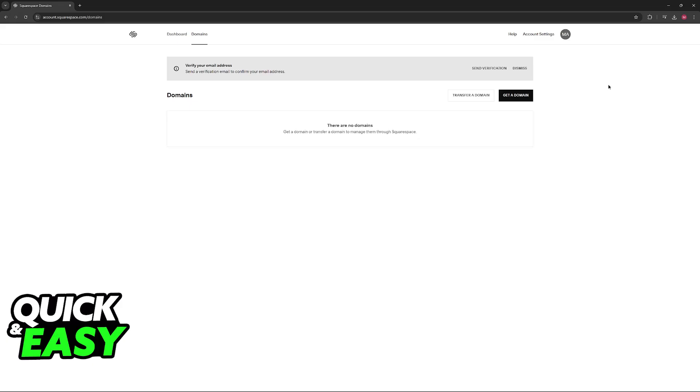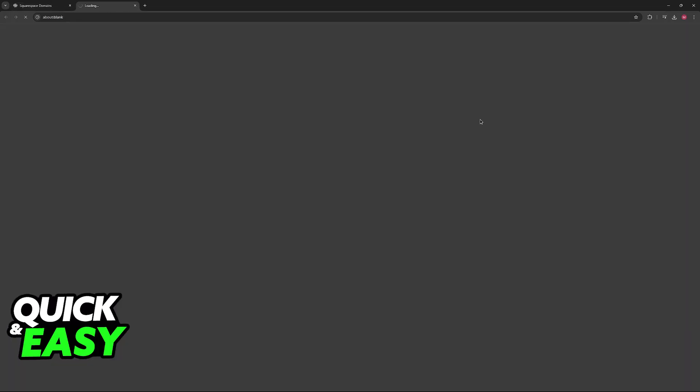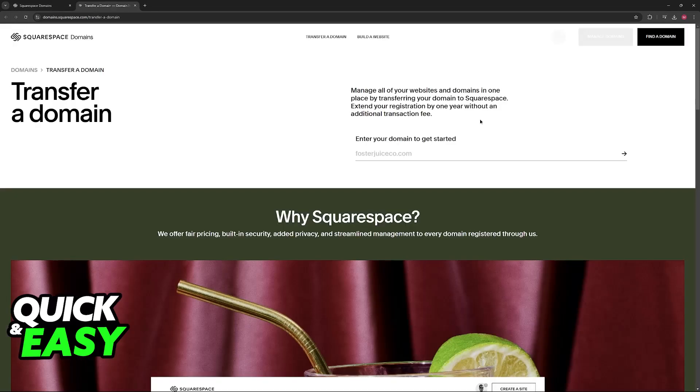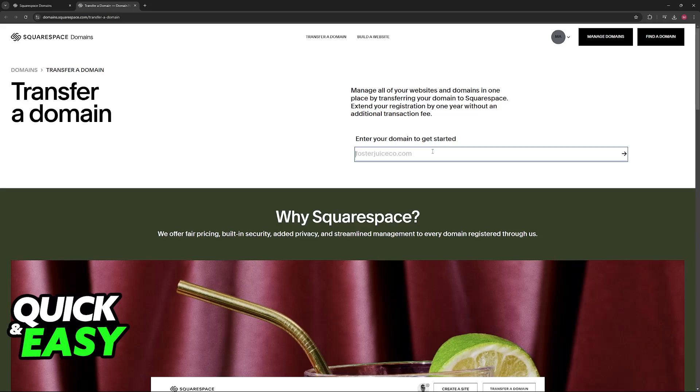Now, you will be able to see all of the domains that you own through Squarespace itself. In order to add a subdomain, all that you have to do is click on transfer domain. You will be redirected to this page where you will be able to enter your domain to get started.